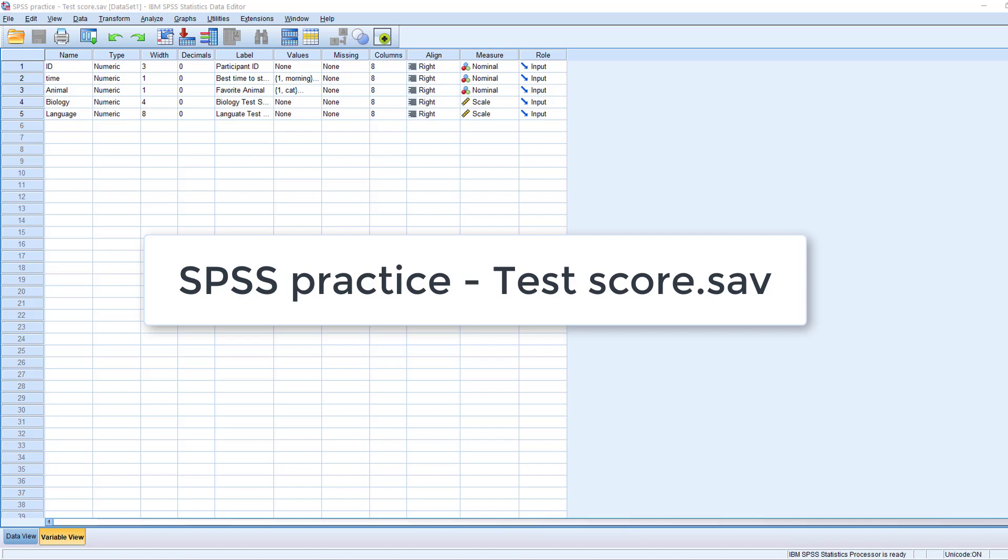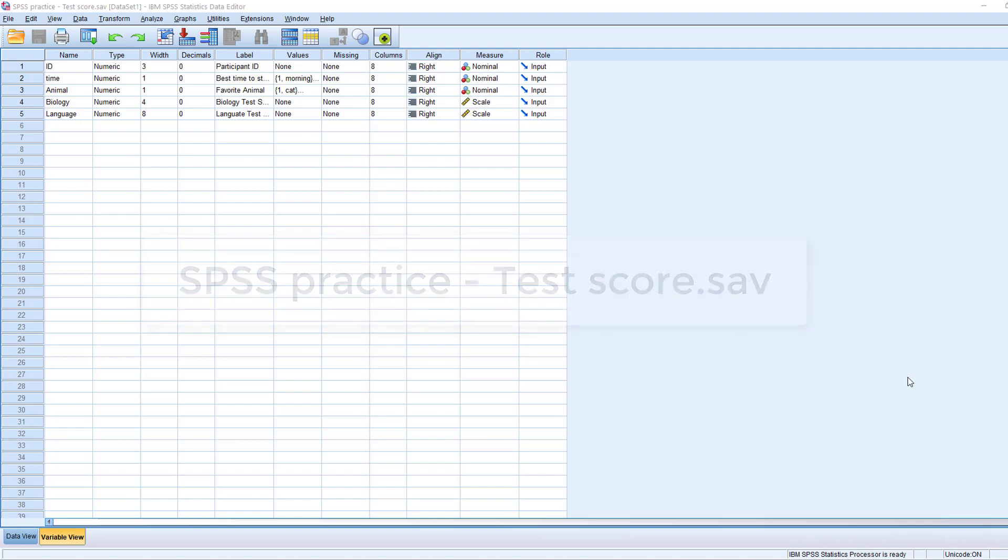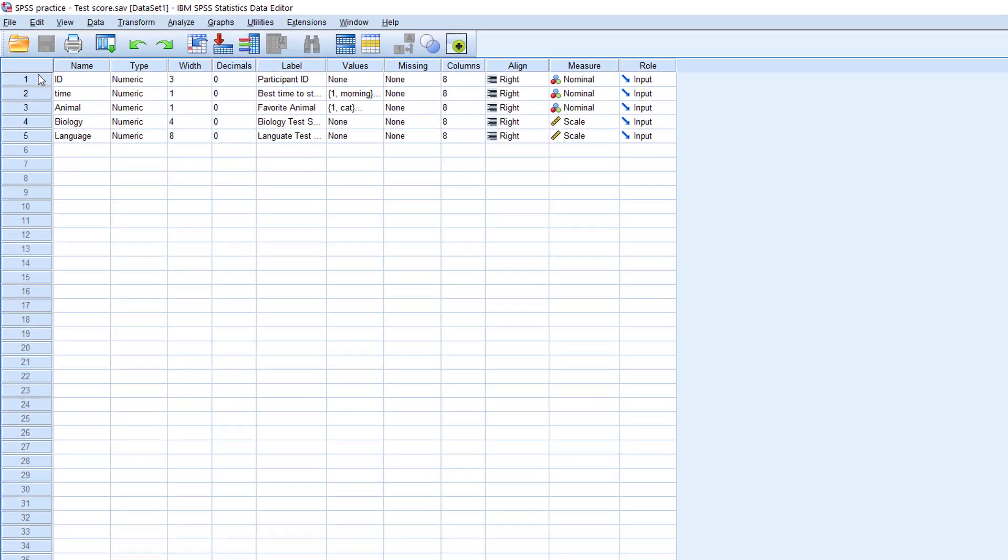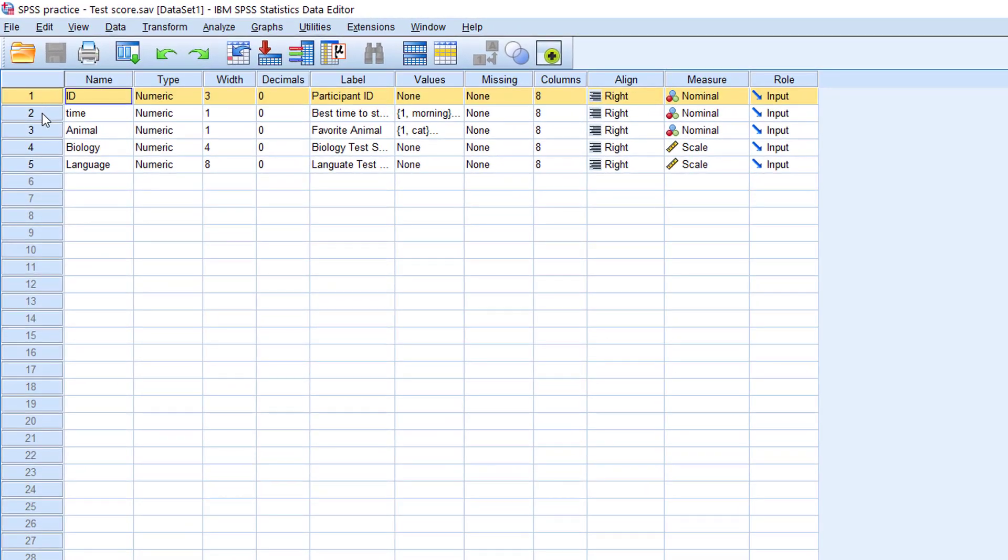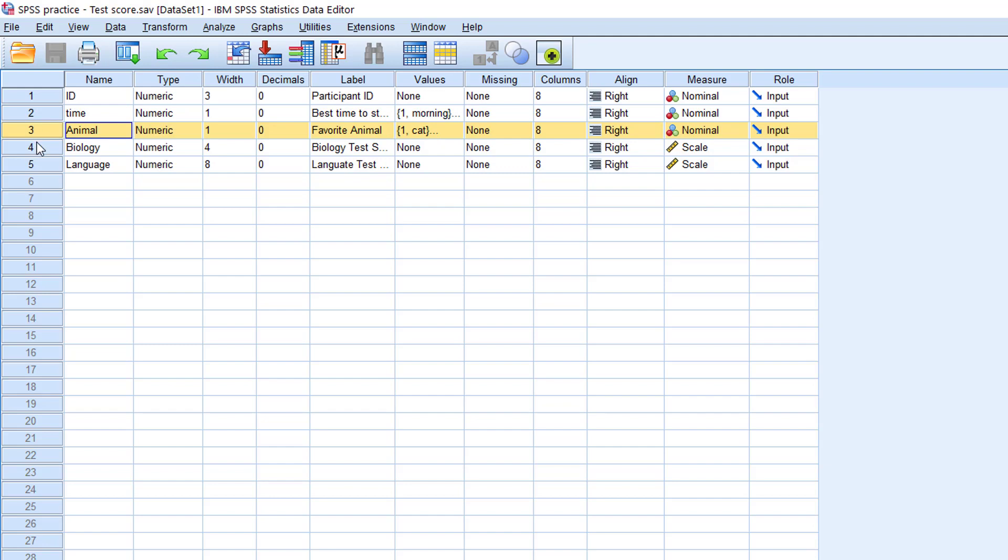In this file you will see five variables: the ID of the research participants, their self-reported best time to study, their favorite animals, and their test scores for biology and language. Let's say we want to find out how many of the students study best in the morning, in the day, or in the evening.